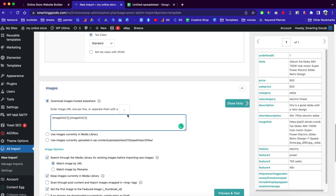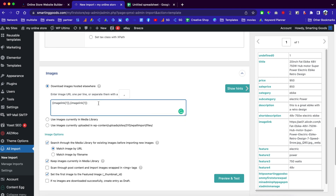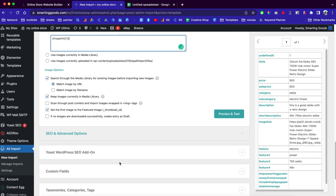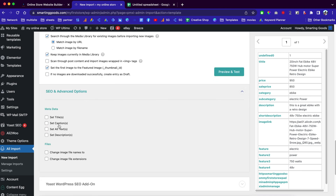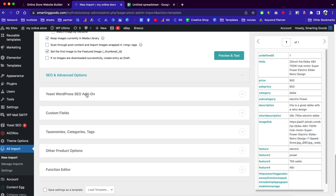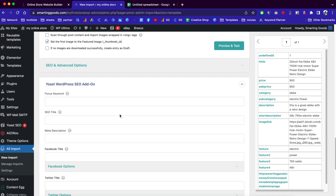If you scroll down you'll see SEO and advanced options. You can set the title, captions, and similar fields. We even have the Yoast WordPress SEO add-on — you can drag the SEO title right here and drag the focus keywords over as well. If you have focus keywords in your spreadsheet, just drag them over just like that.